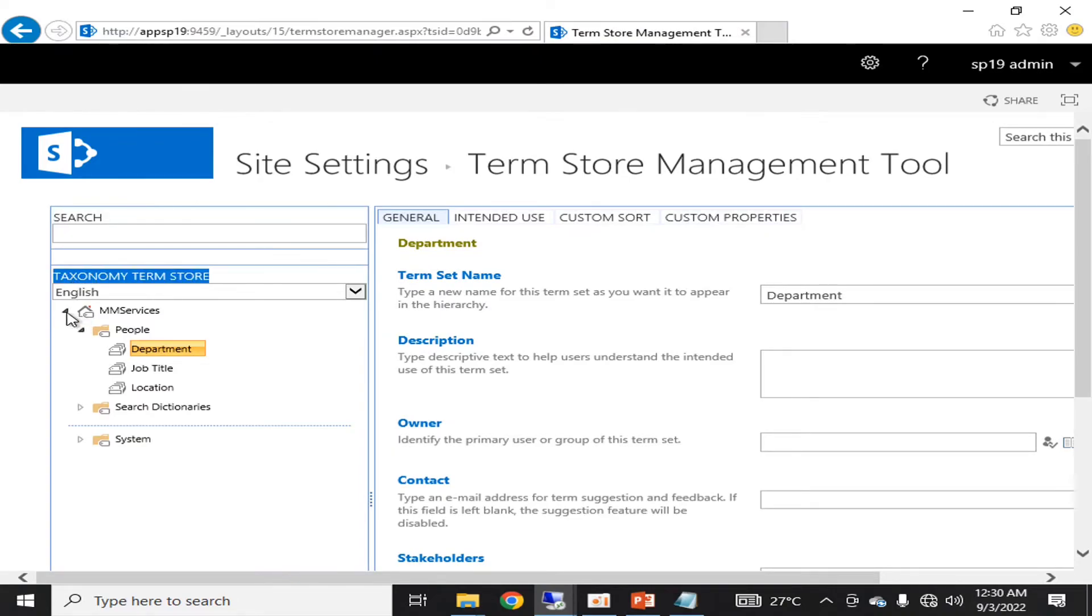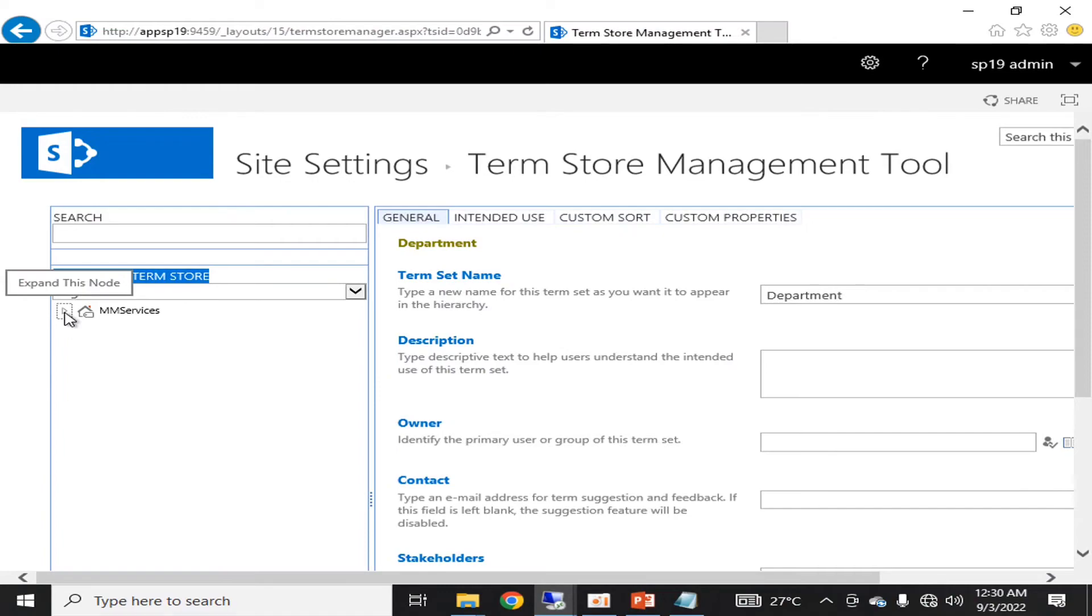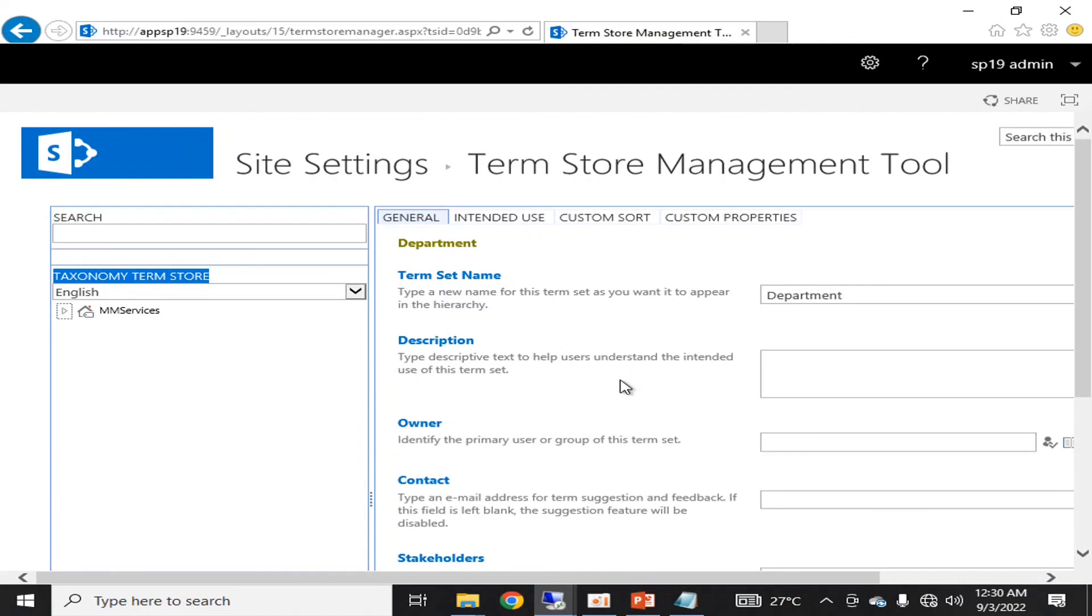It's up to you how you can configure the taxonomy term store for your specific organization, because it varies from organization to organization what type of taxonomies you are using. In our next videos, we will see how we can configure and create a User Profile Service.